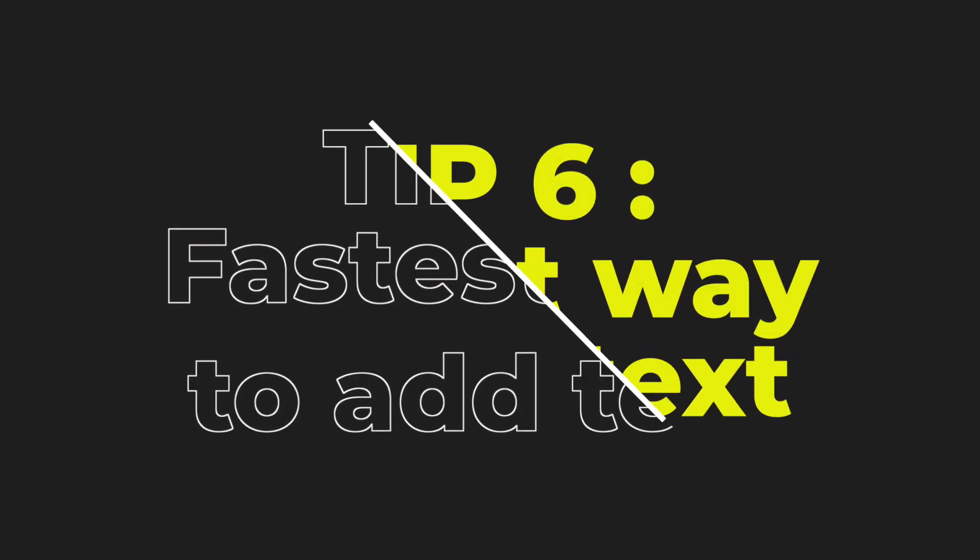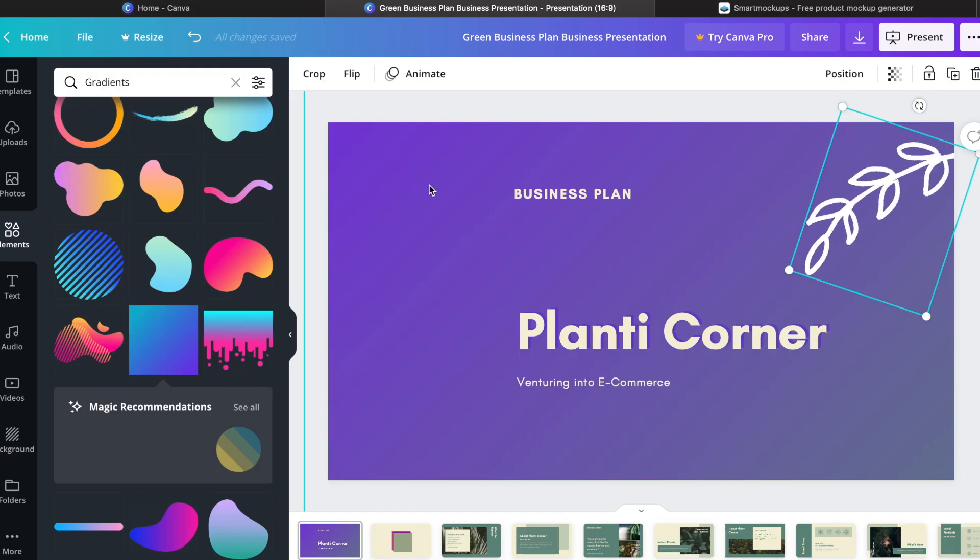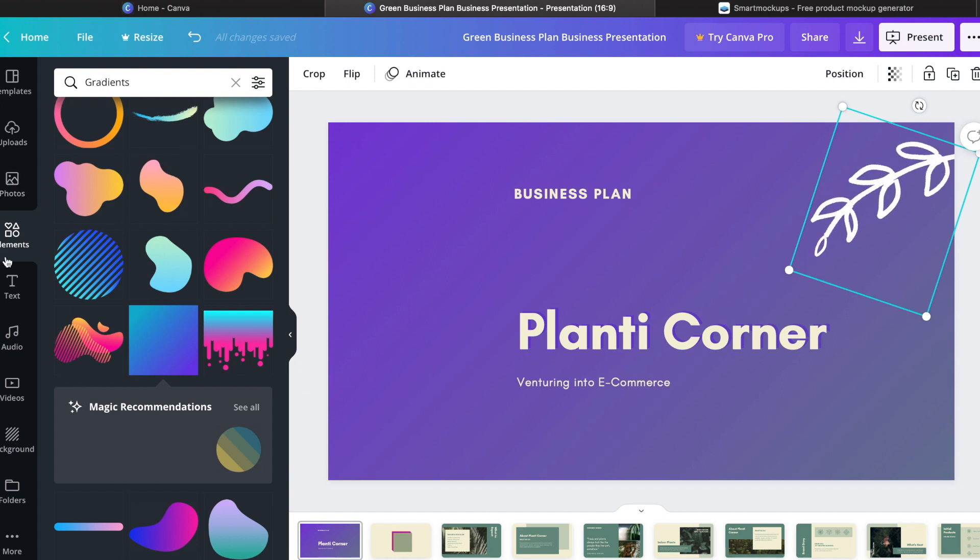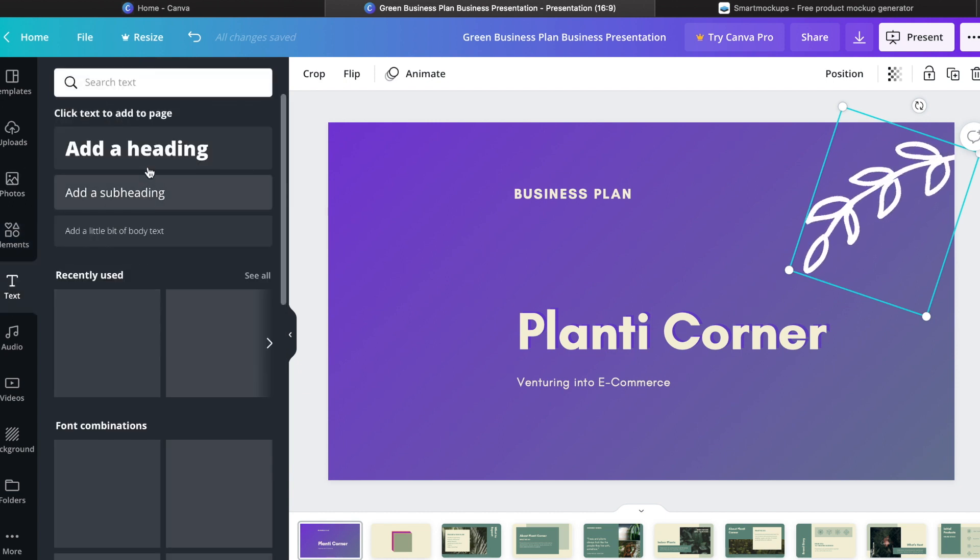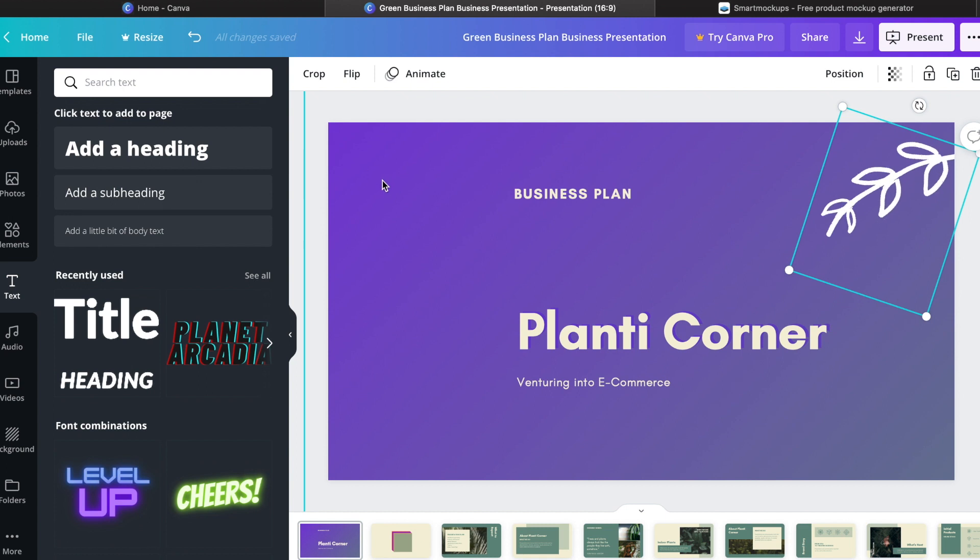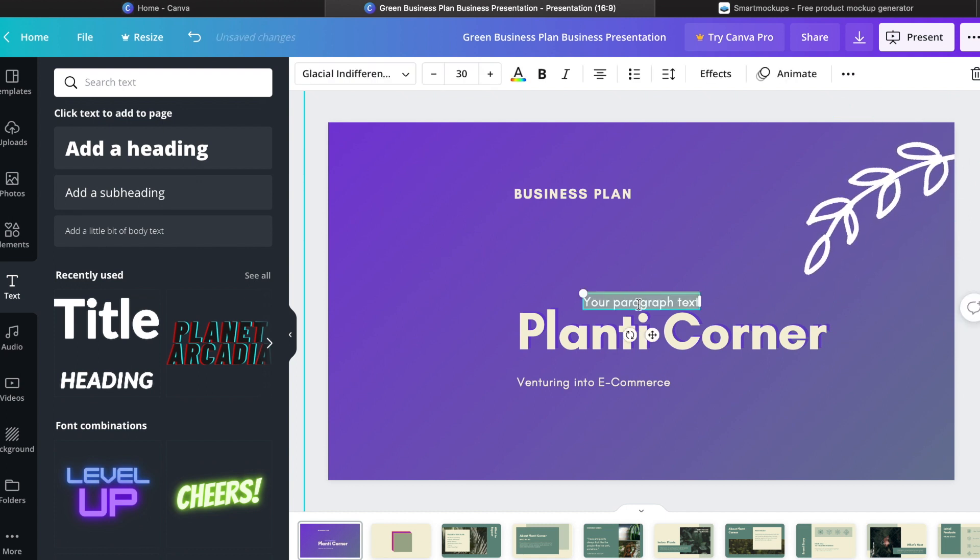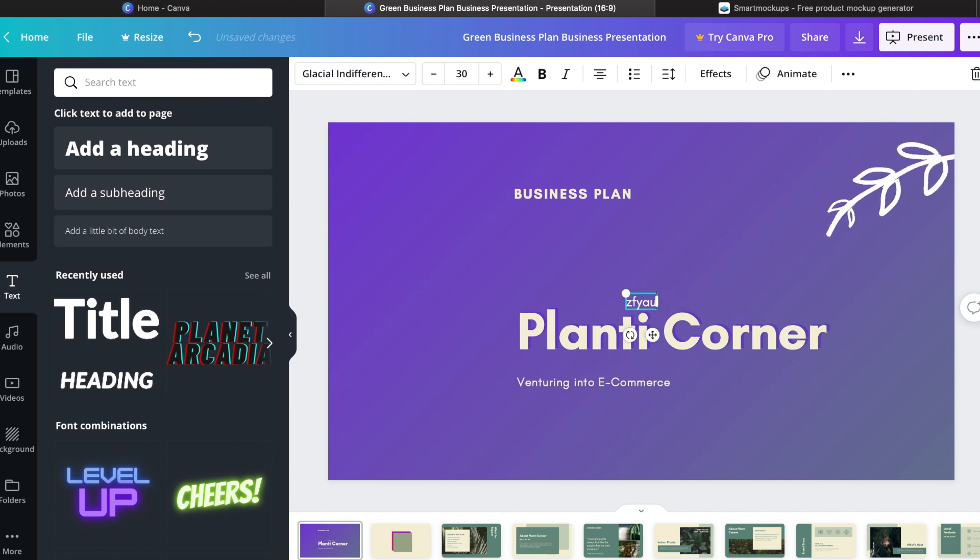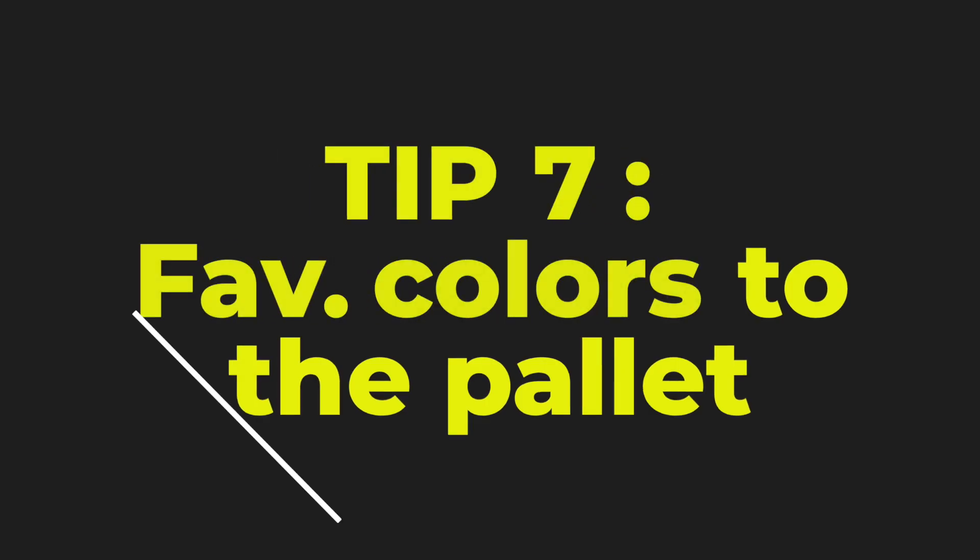Tip number six is the fastest and easiest way to add text. Basically how you would add text is you would go to Text in the menu here and then you would drag and drop whatever you like. So without doing that, the simplest way is to hit T on your keyboard and you get a text box right here. Simply start typing and then format as per your needs. So that's how you add text very quickly.